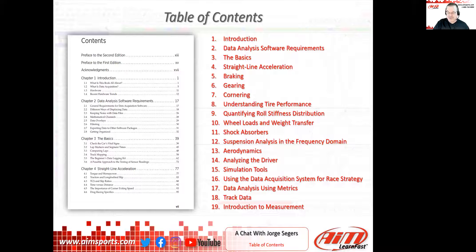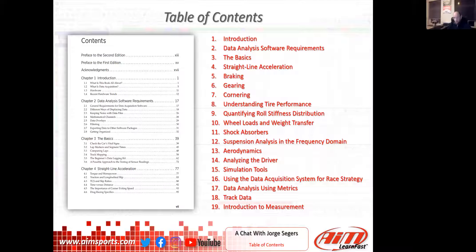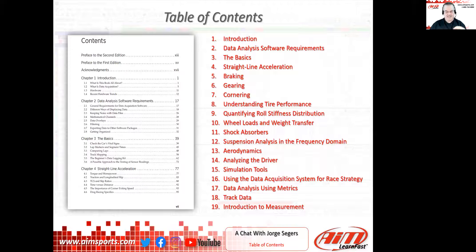On the topic of racing simulation: during the pandemic Horga ran some iRacing, and there is information in the book about simulations. The host asks what Horga sees as the difference between a racing game, a racing simulation, and real-world data analysis.